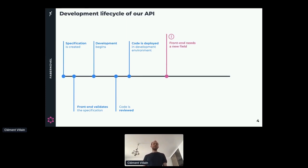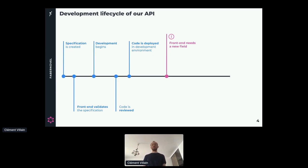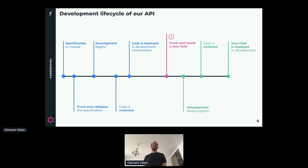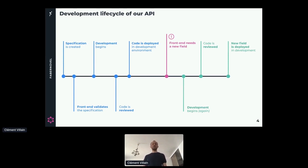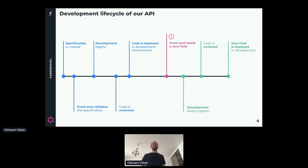And then something happens. The front-end needs a new field or needs an update on the API. For example, we send them an ID, but they also want a name. Or they have a field in the detailed representation, but they also want it in the collection. So we need to update our API. There is a new phase - we start writing code again, send this code to review, and when the review is done, we deploy it again in the development environment. These three steps can take from two hours to one week, which can be very frustrating for back-end developers and front-end developers. For back-end developers, we could have done it in the first step. For front-end developers, they are now stuck in the middle of something.